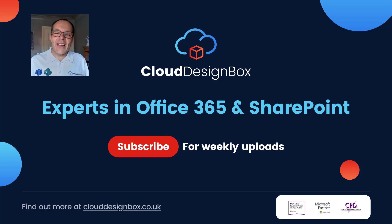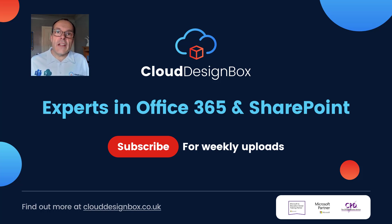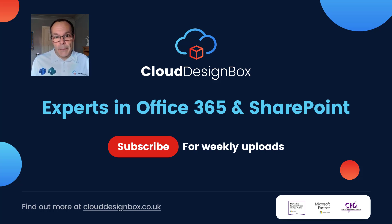Hi, it's Keith from Cloud Design Box. In this video we're going to take a look at how we can save attachments from an email directly out of Outlook into SharePoint.